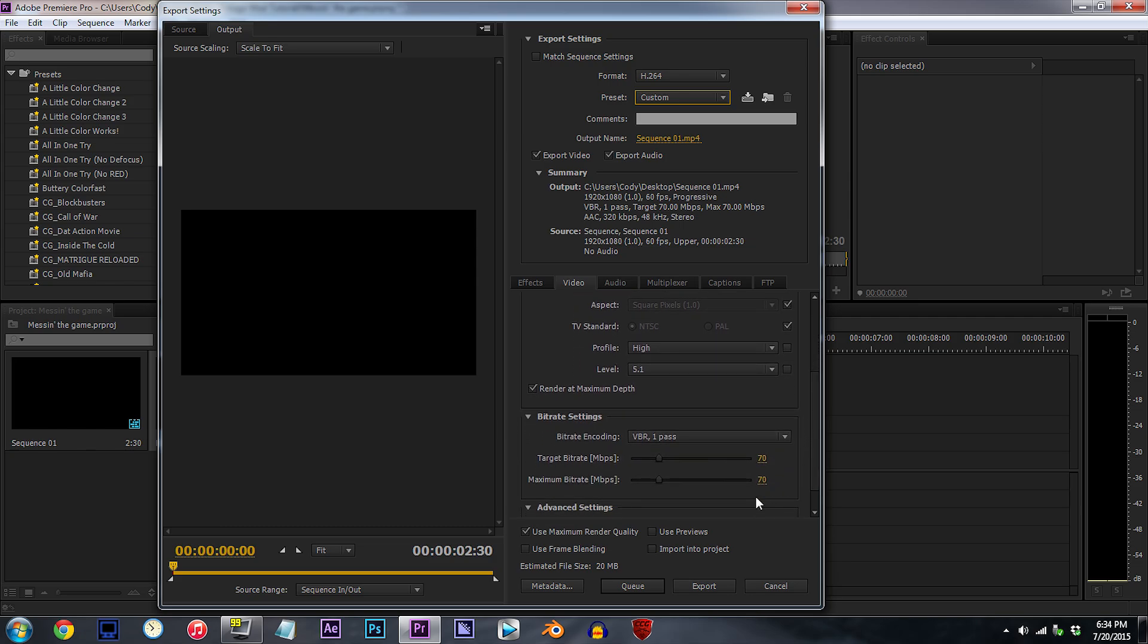For the settings a bit lower down, I always leave use maximum render quality checked, and frame blending unchecked. You don't have to worry about the effects, audio, or multiplexer tabs. I never mess with them anyway.